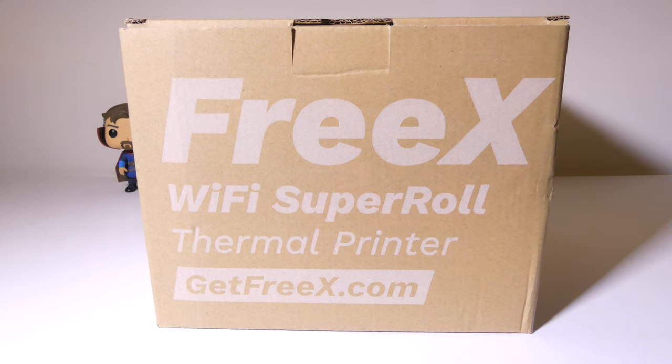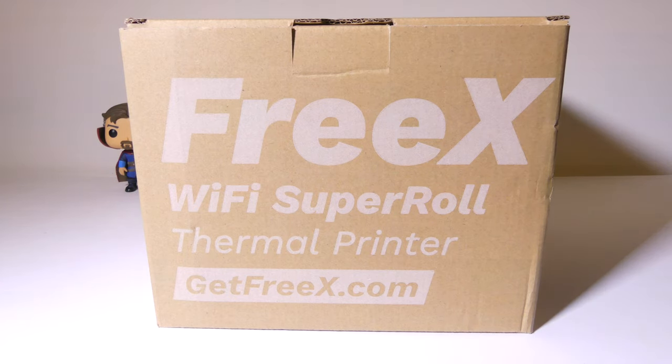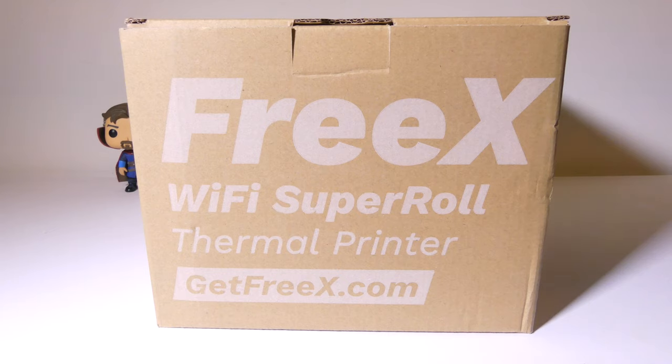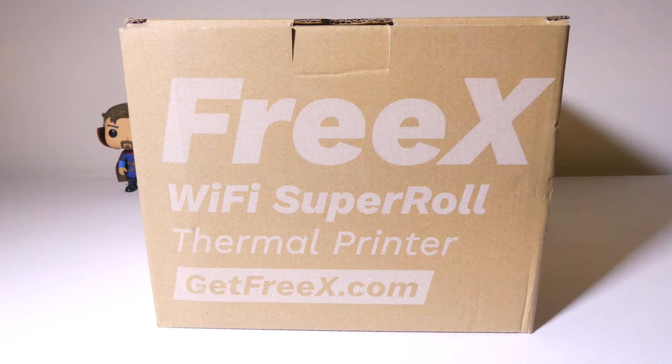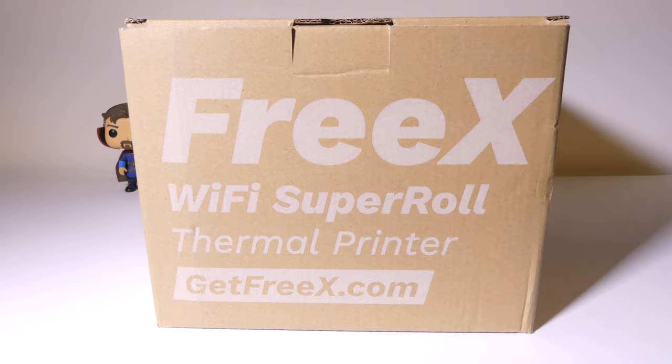Hey everybody, it's Luke over at Galaxy Tech Review and today I've got a product from FreeX. This is the FreeX Wi-Fi Super Roll Thermal Printer, a Wi-Fi thermal printer that you can set up and use to print out 4x6 shipping labels and of course anything else that will fit in those dimensions. We're going to dig into this right now.